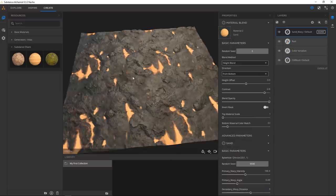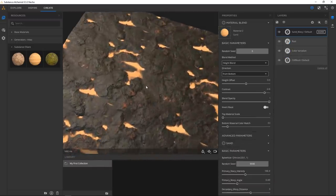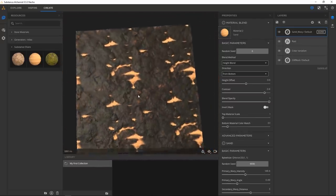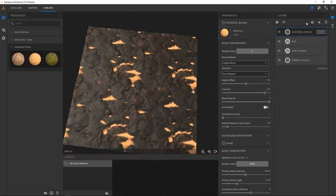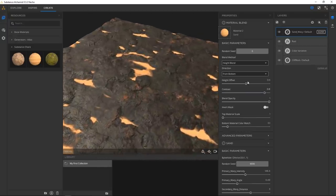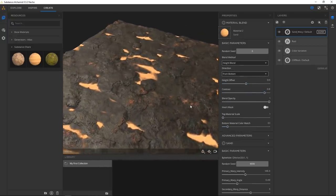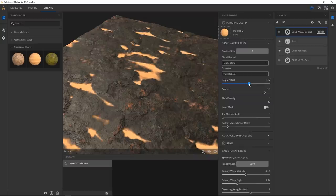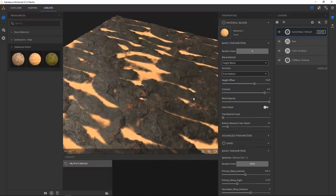Let all the materials recompute and now we have something that's just a tiny bit more irregular. Because this is a blend material, we can play with the height offset — these blend parameters are unique to whatever material you put on top of other materials. So we can have the sand go up a little higher and show through a little more.